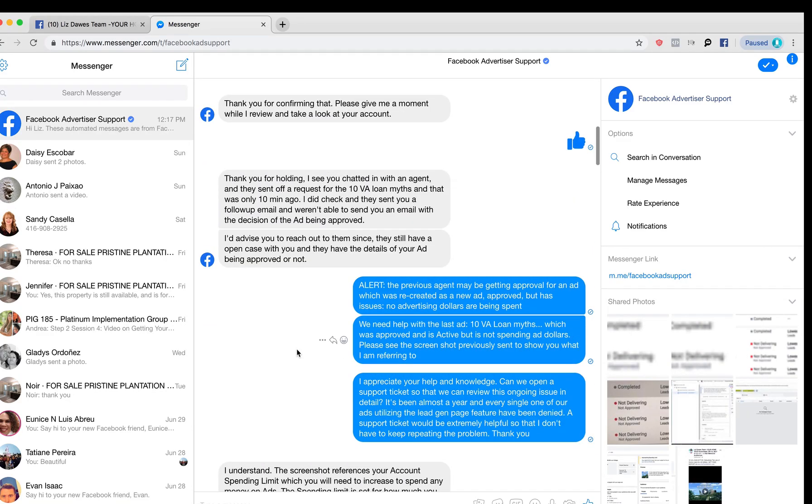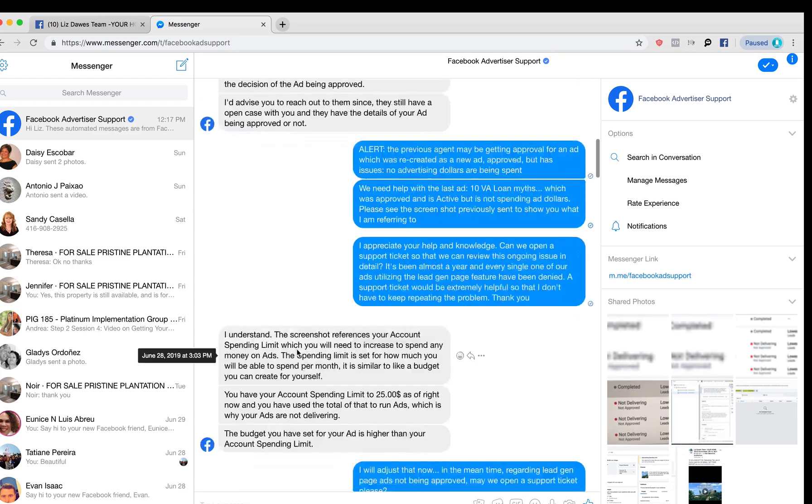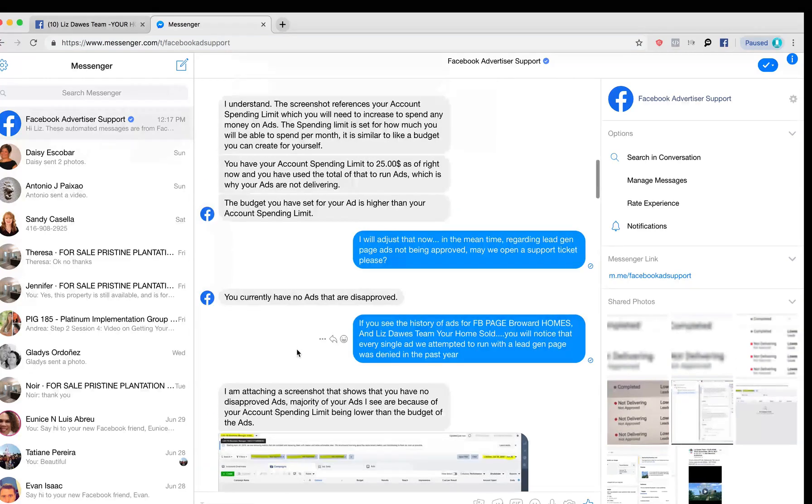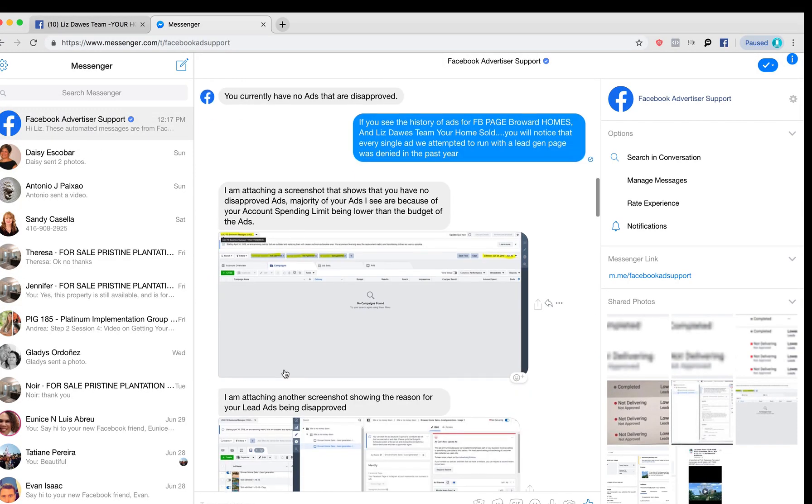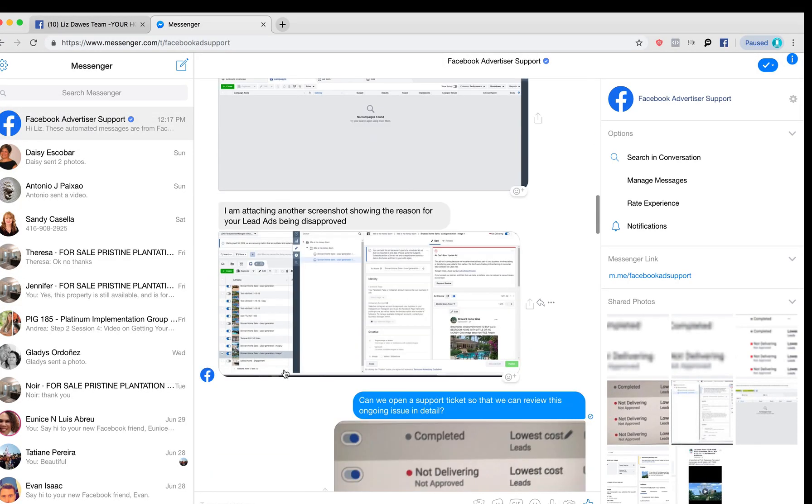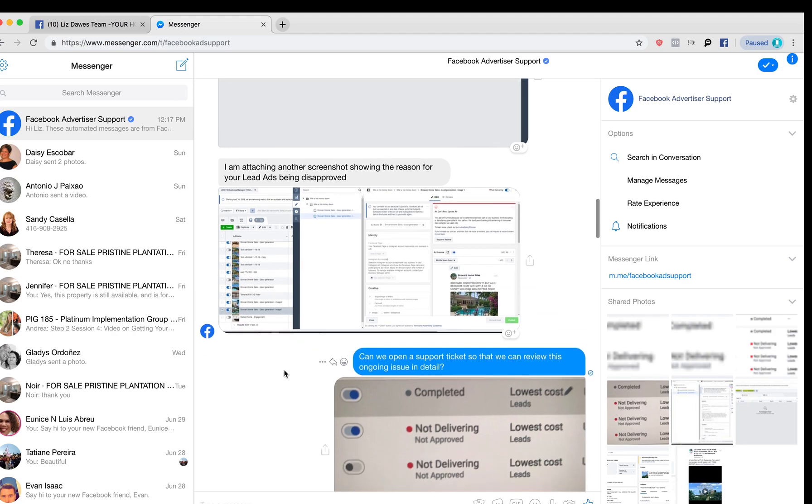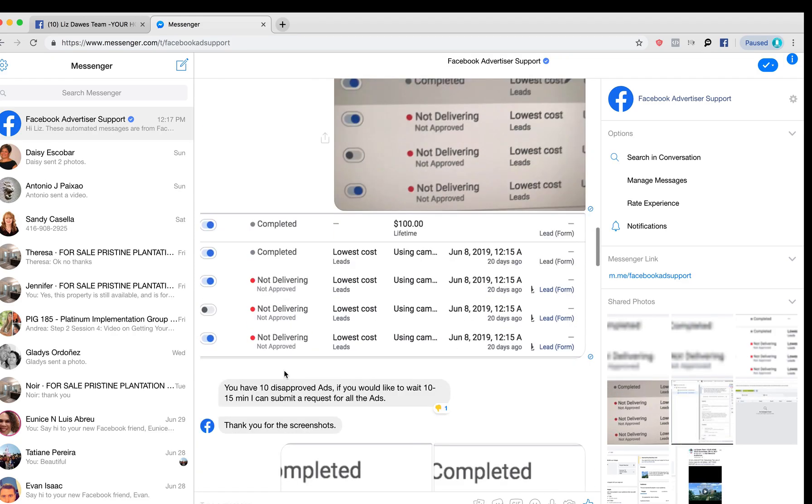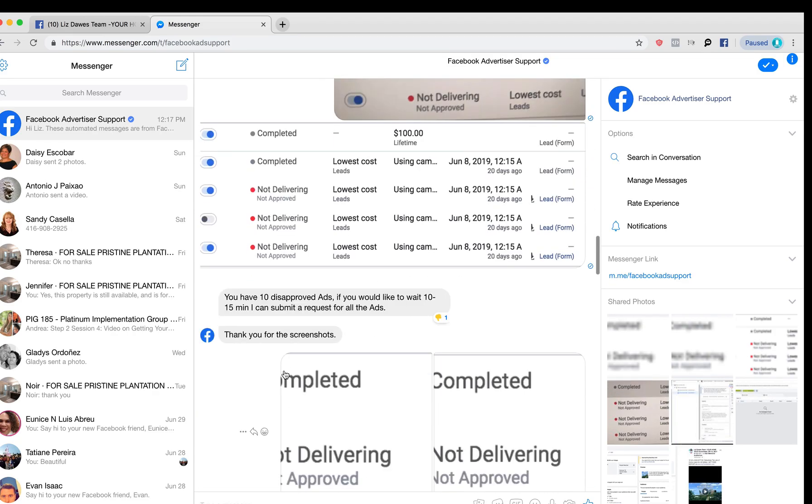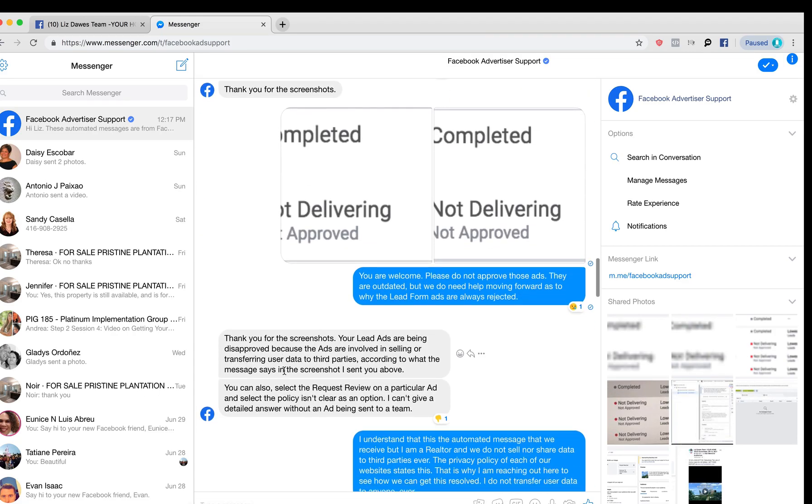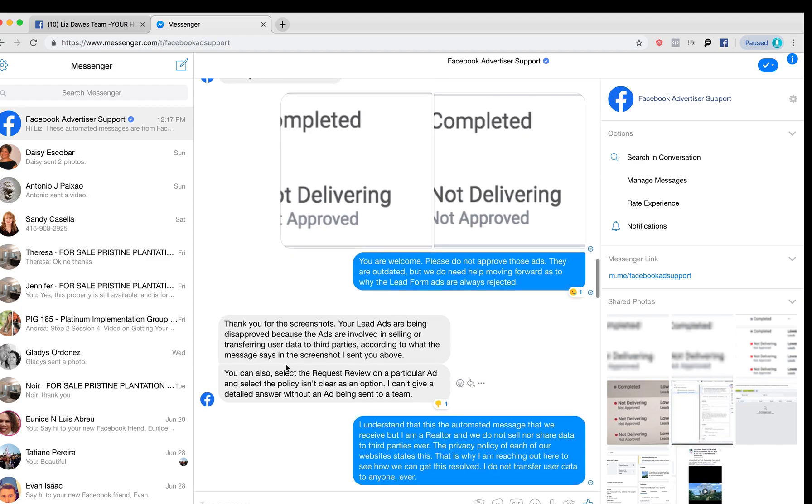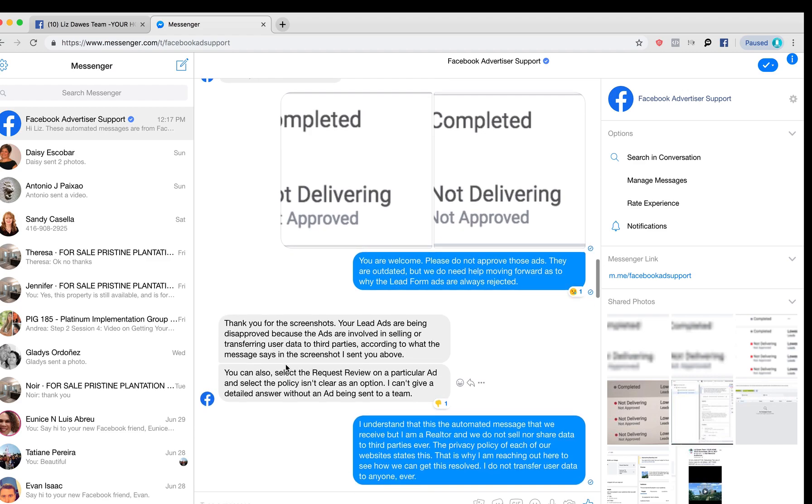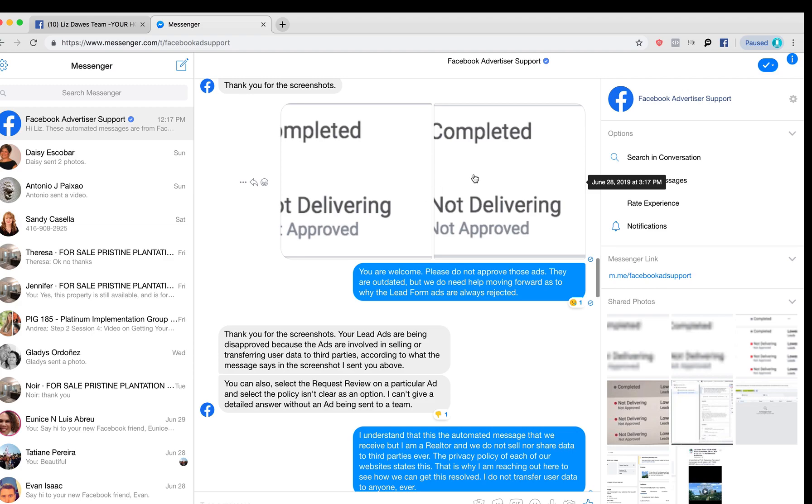Unfortunately, after an hour and a half, we didn't make much progress, but we got back on again. We kept trying, and we were able to at least get all of our ads approved. This is what's insane about this, is that when we were using the lead ads page, all of our ads were getting disapproved, as you can see here. Not delivering, not approved.